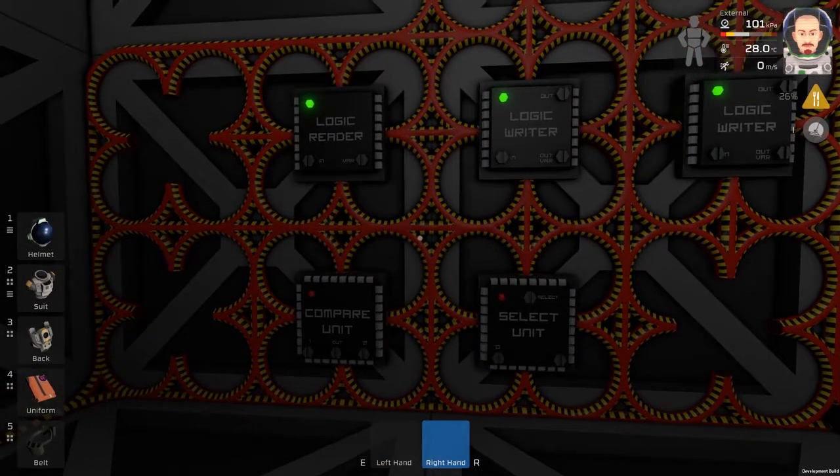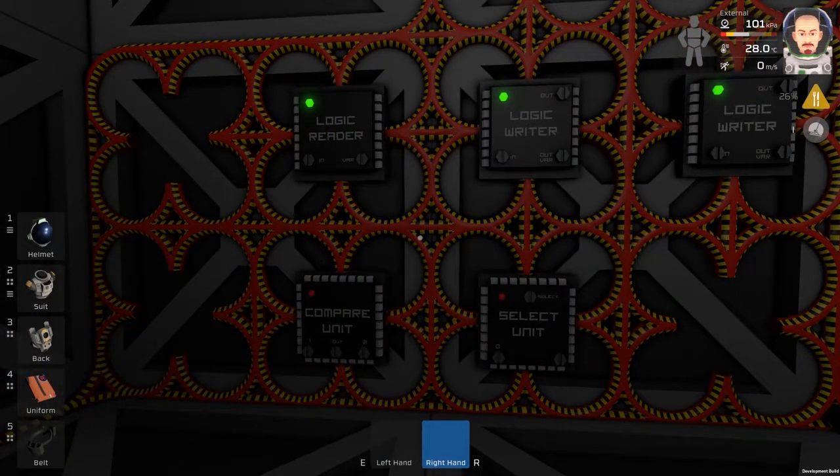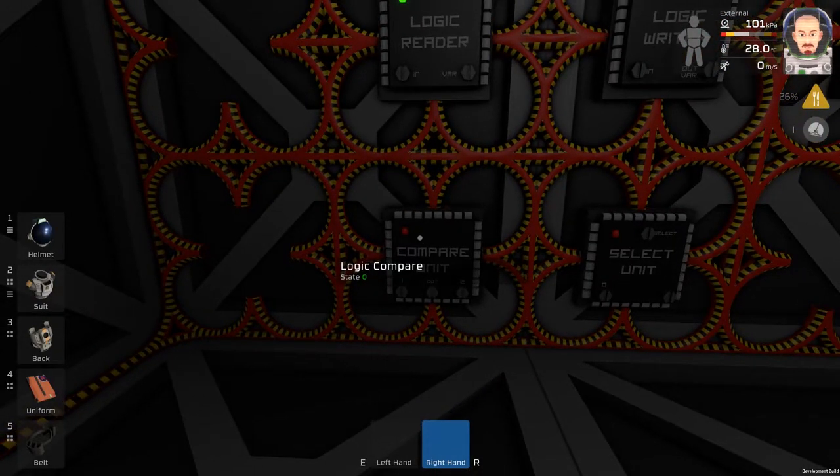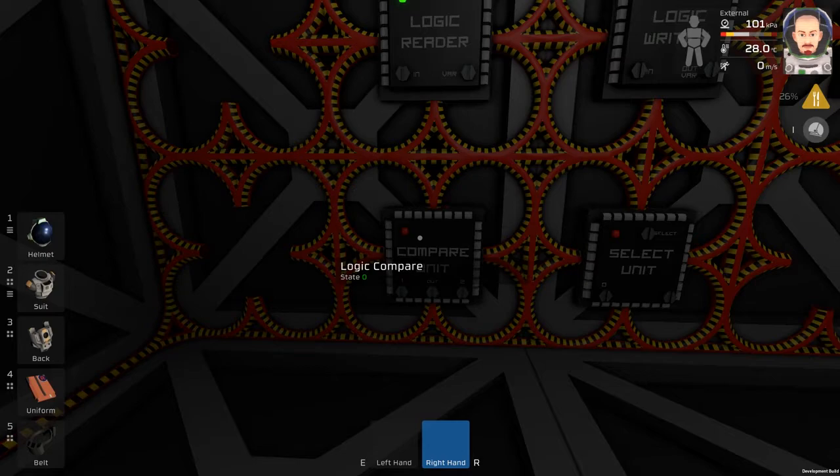I did a small mistake. I had the math unit here but it needs to be a compare unit. So let's program this circuit.